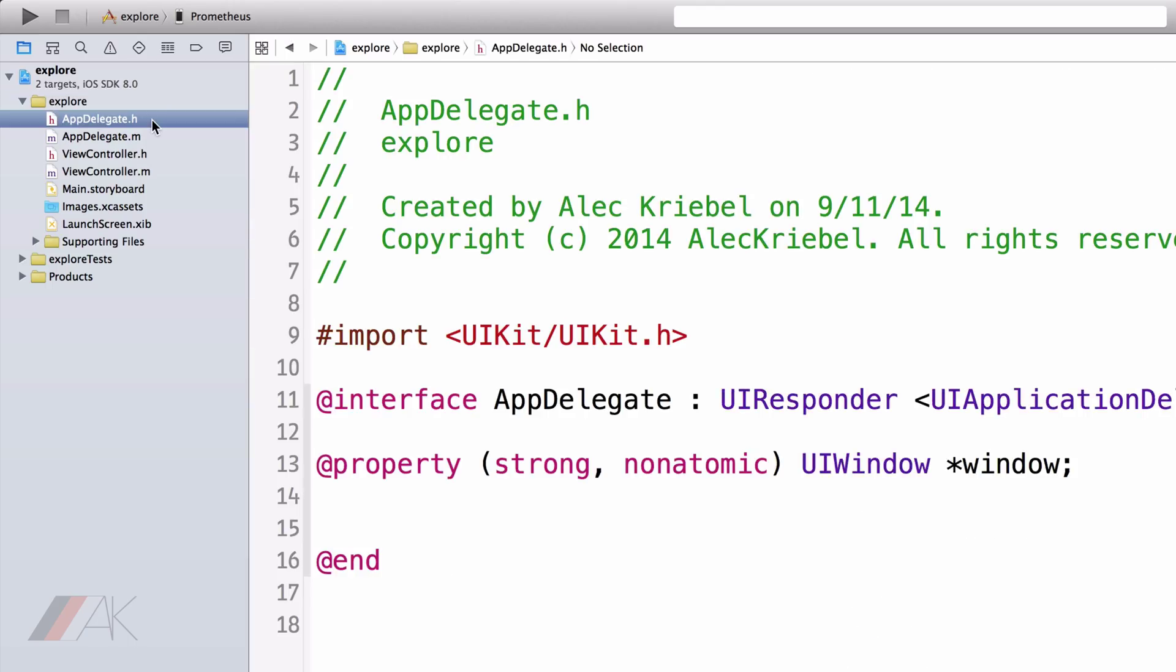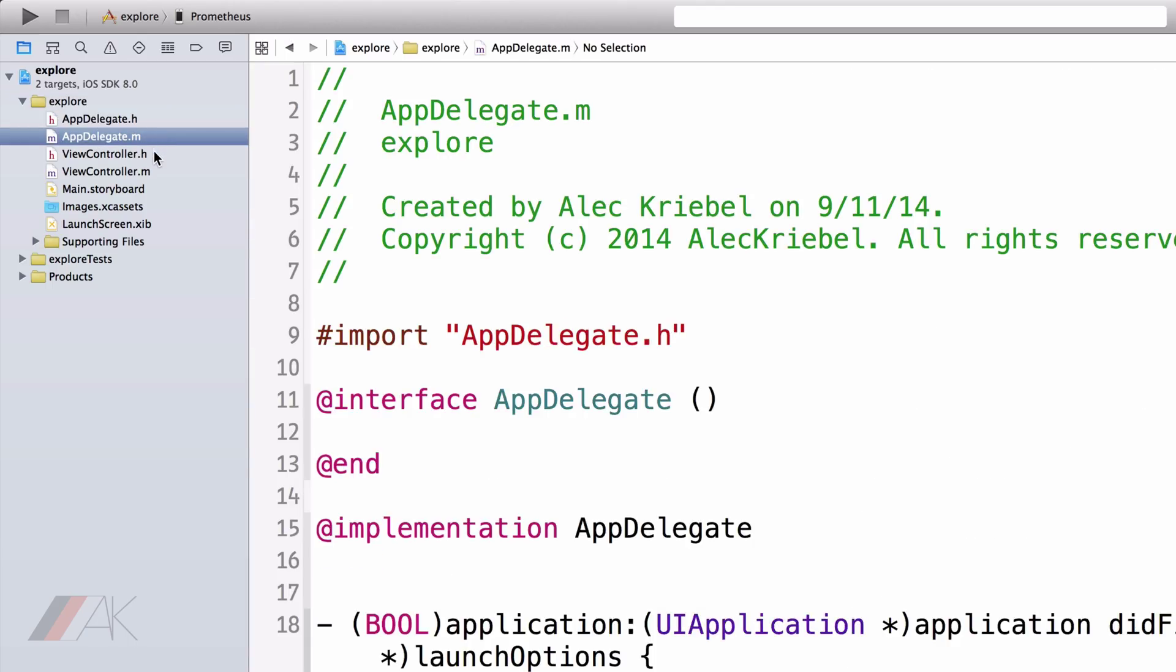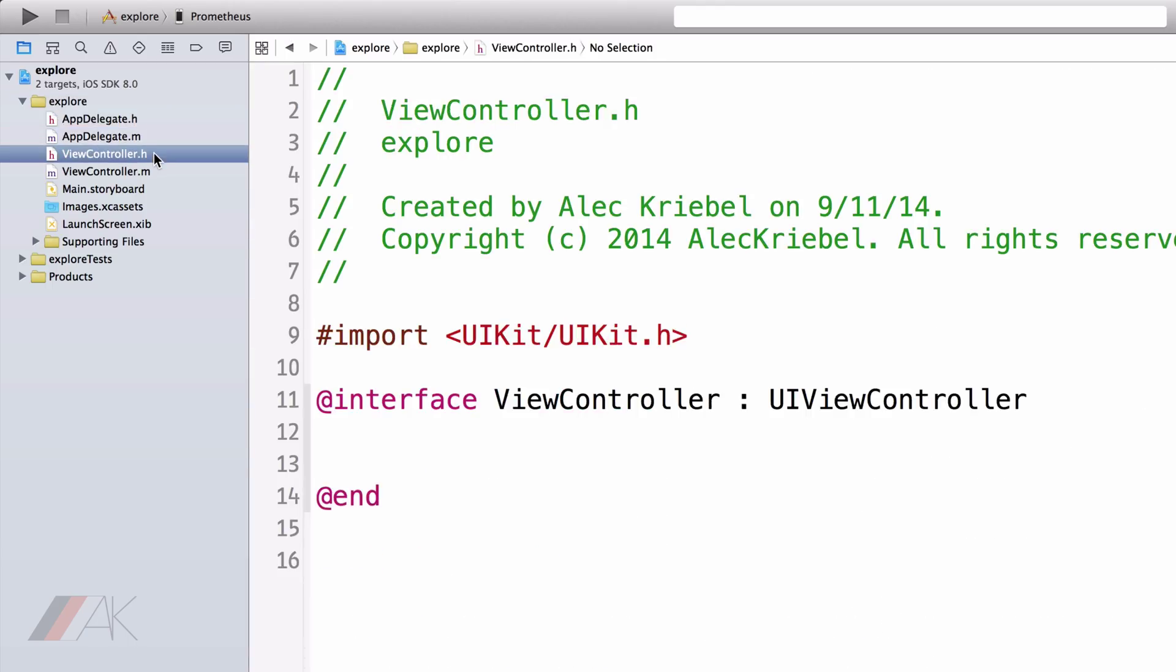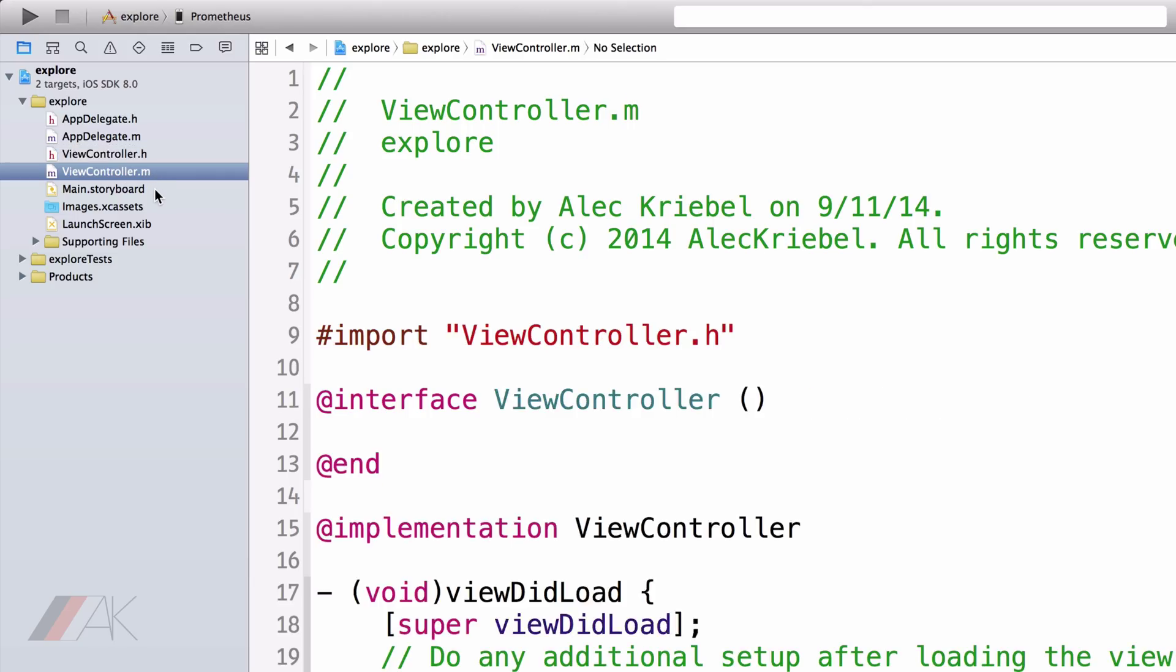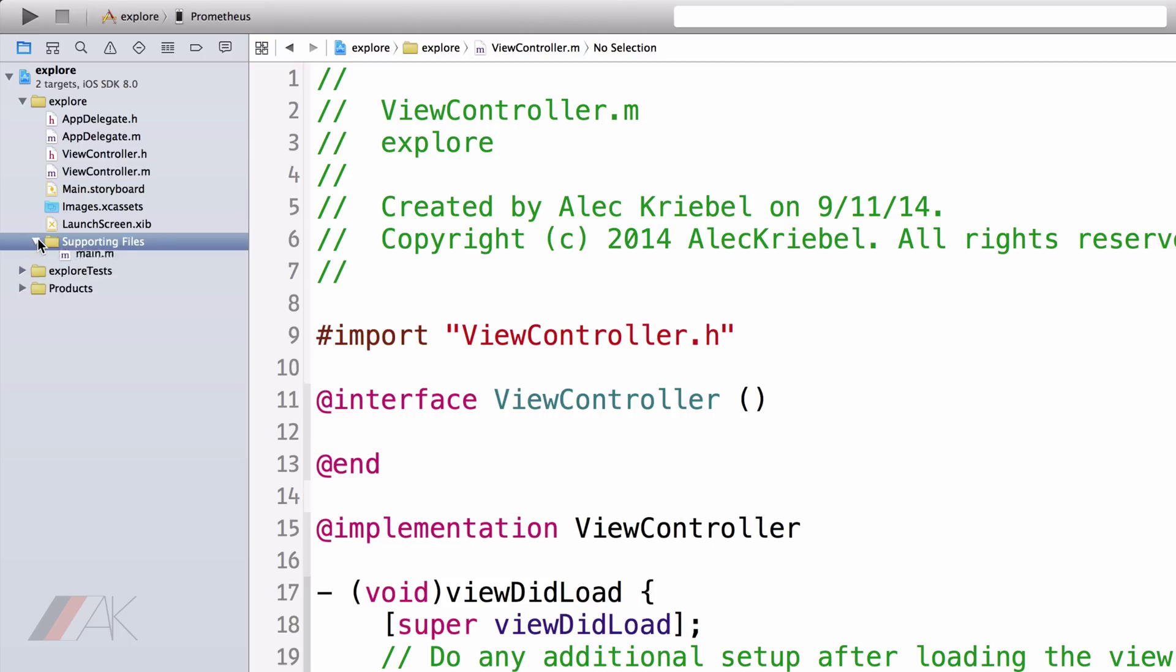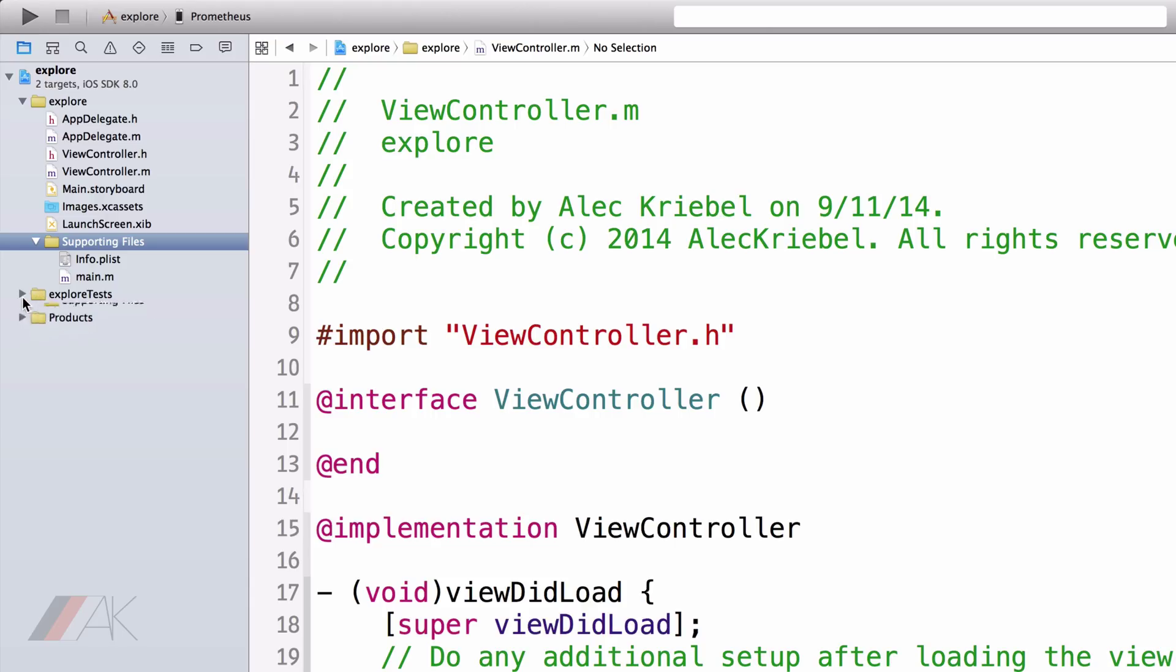Inside of our project, we have appdelegate.h, appdelegate.m, viewcontroller.h, viewcontroller.m, main.storyboard, images.xcassets, launchscreen.xib, and inside of that folder is supporting files: Info.plist, main.m. We also have the Test folder, ExploreTest.m, and supporting files. And we also have our products, Explore.app and ExploreTest.xcTest.